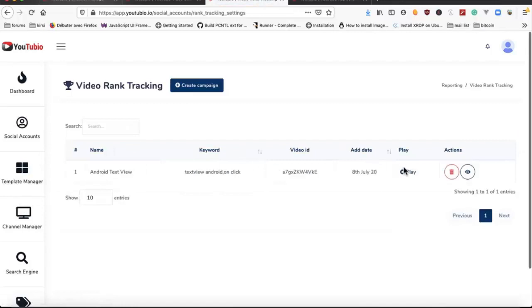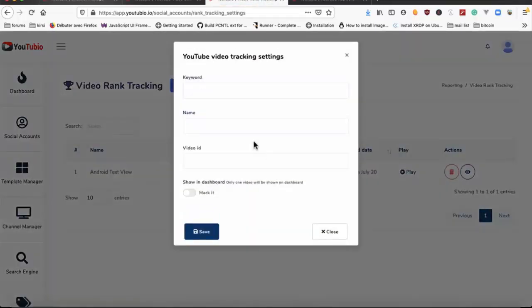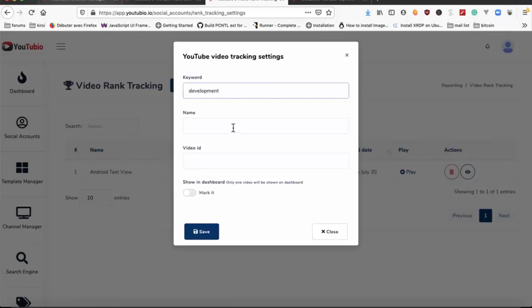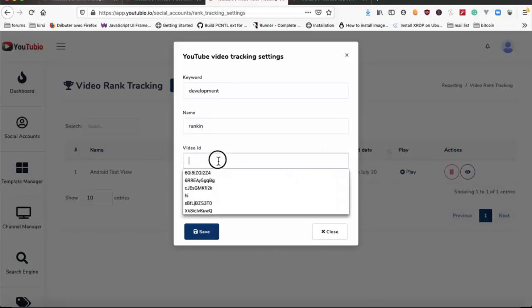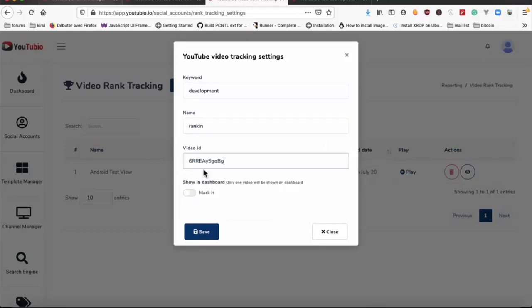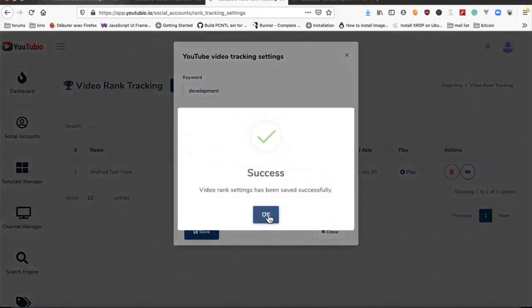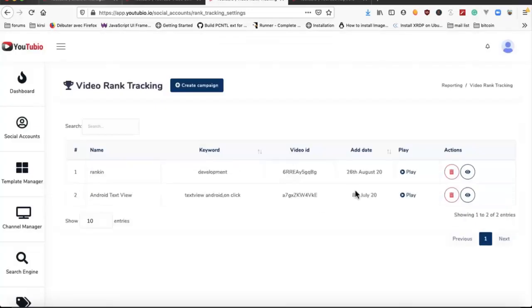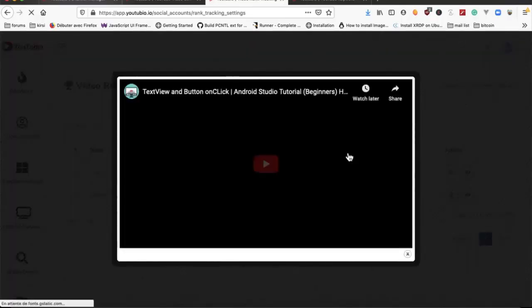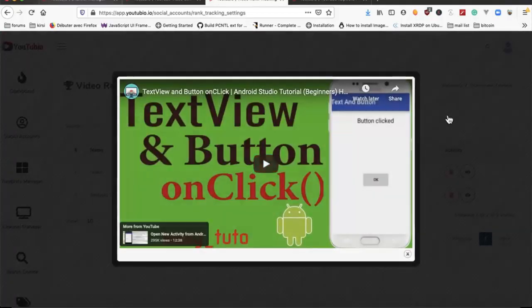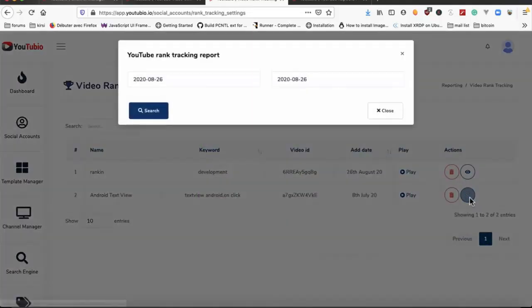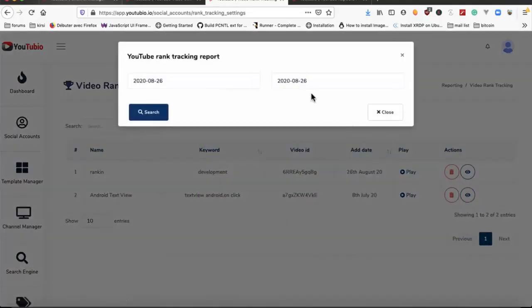We have rank tracking. We can create a new one for the keyword, development for example. We give it a name and we put the video ID. We can select to show it on dashboard. For my case I will not show it in my dashboard. We can play the video from here and we can see the report.